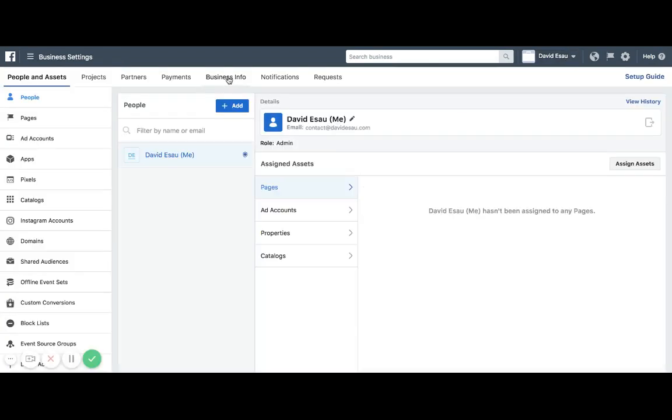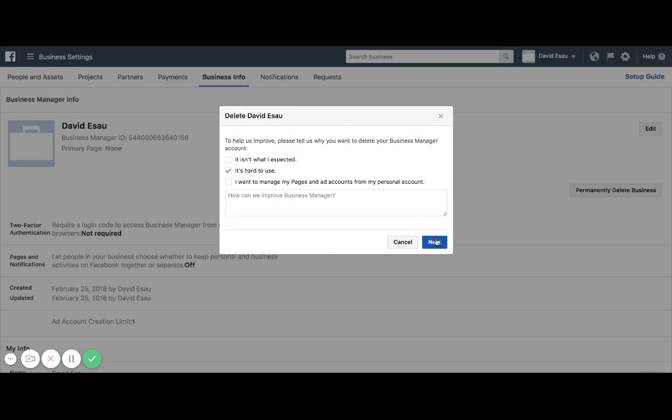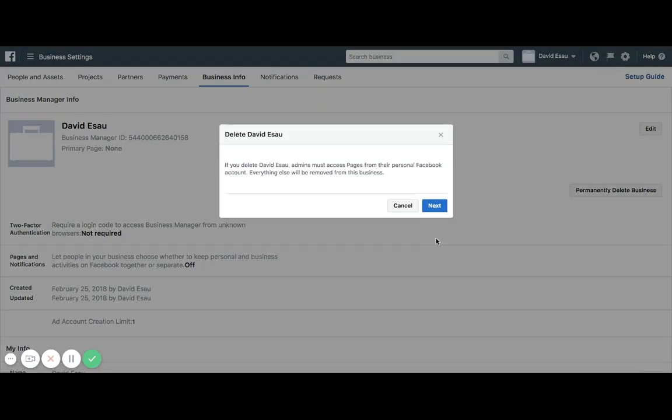Go to business info, permanently delete business. It's definitely hard to use, so that's why I'm deleting it, and that's it.